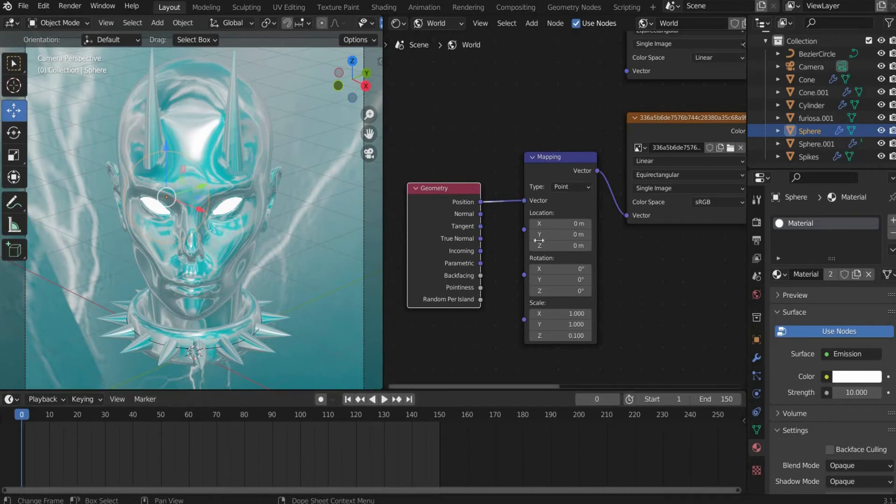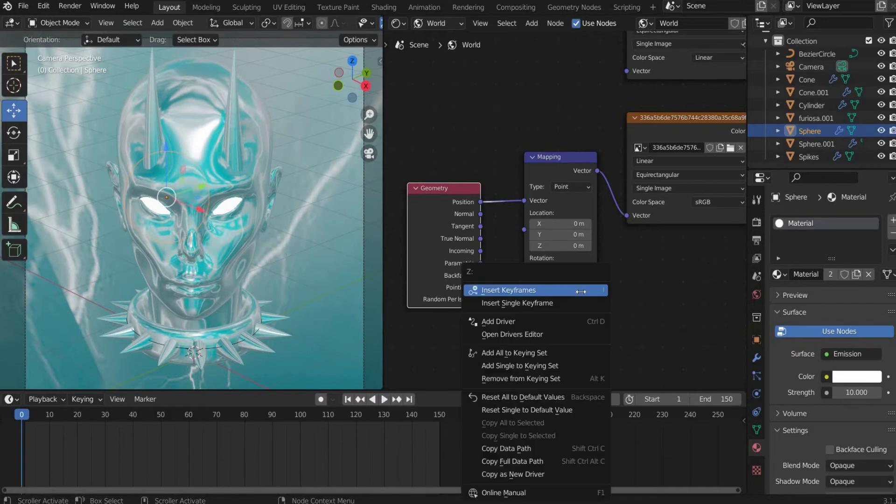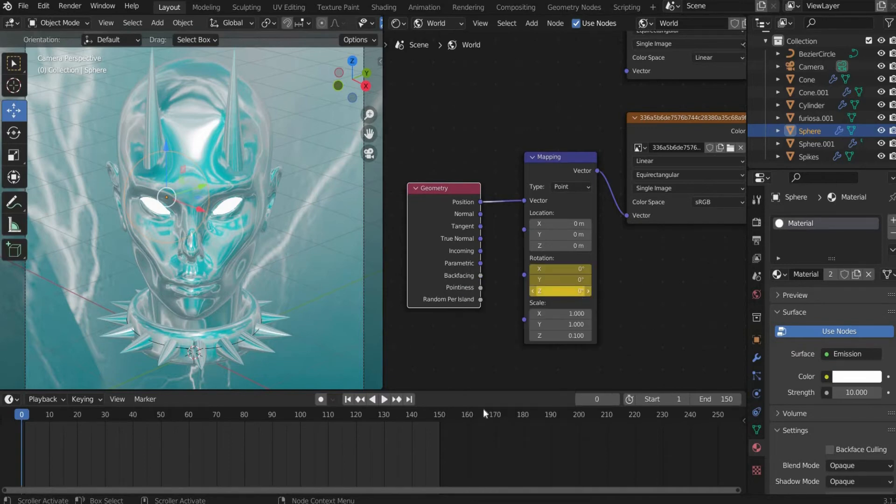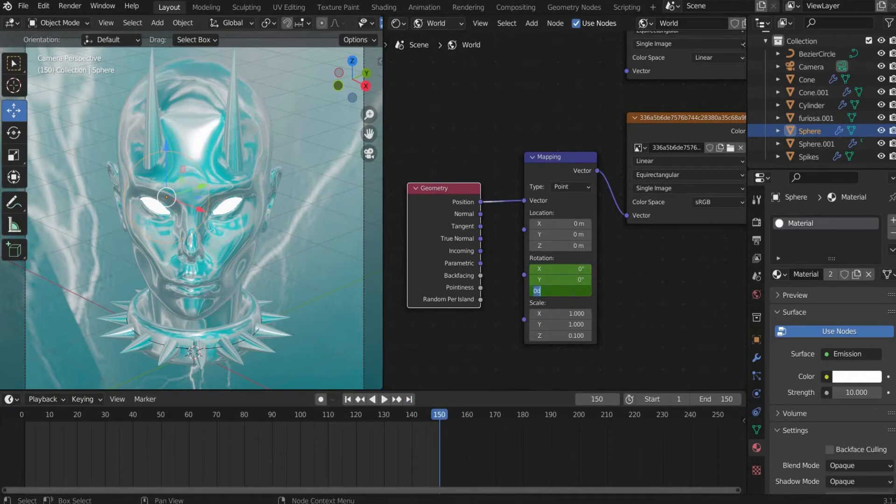Rotation Z we animate now. Go to the beginning of the animation and set a keyframe with the right mouse button. Then go to the end of the animation and enter 360 degrees for rotation Z and set another keyframe.